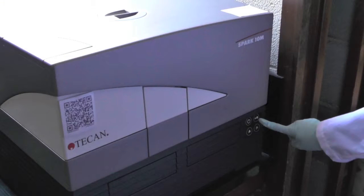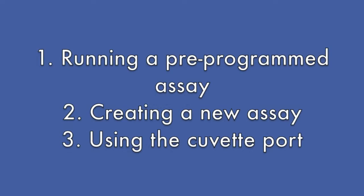This video will demonstrate the standard operating procedure for the T-CAN spectrophotometer. By the end of this video, you will be able to perform a quick test of your samples using a pre-programmed assay, set up a routine assay specific to your research need, and use the cuvette port for quick reading.